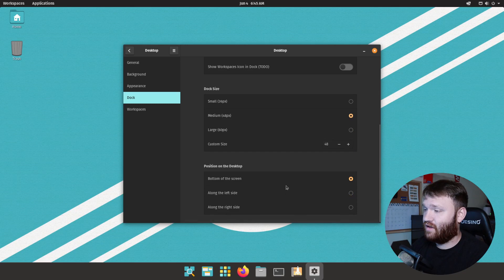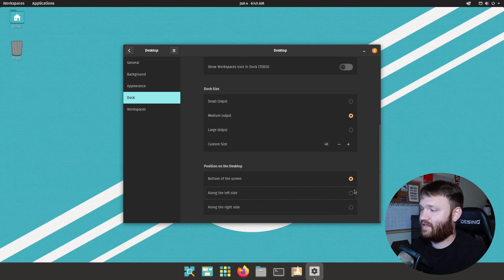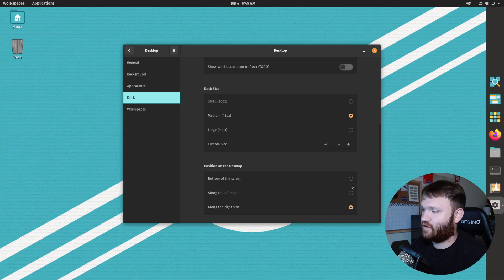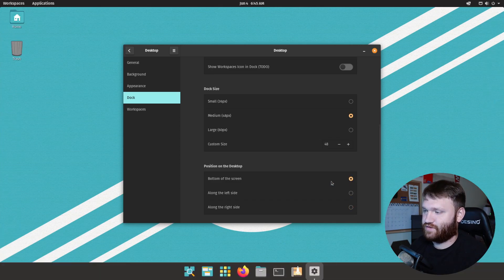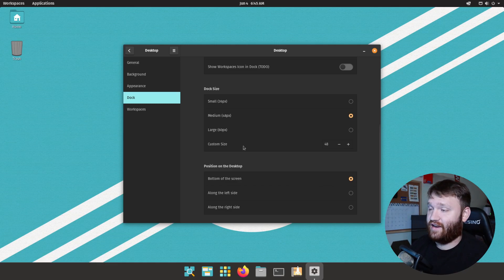Position of the dock, this is very handy. You could have it on the left side or on the right side depending on your preferences. I do personally prefer it at the bottom but it's good that you could go ahead and change that.